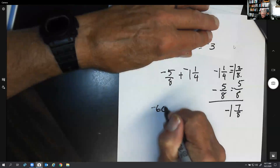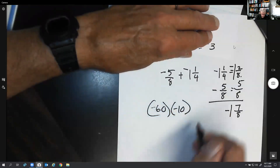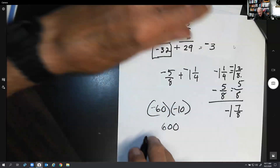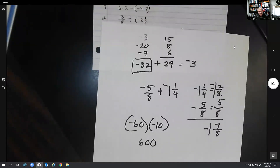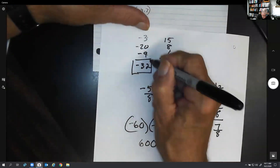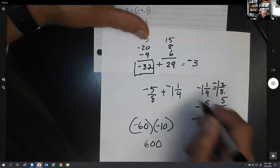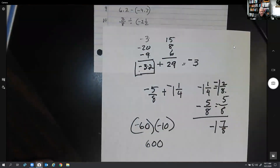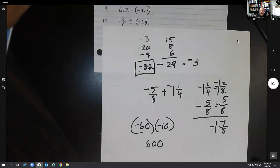The last one: negative 60 times negative 10. A negative times a negative is a positive, so the answer is positive 600. Start talking to yourself as you work through these problems and say it out loud — negative plus negative is negative, positive plus positive is positive, a negative and a positive means subtract and use the sign of the larger. Saying it out loud puts it in your brain permanently. I hope you enjoyed this video, and we'll see what we can do next time.